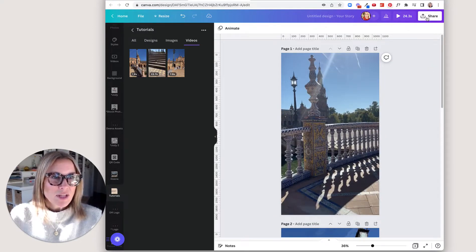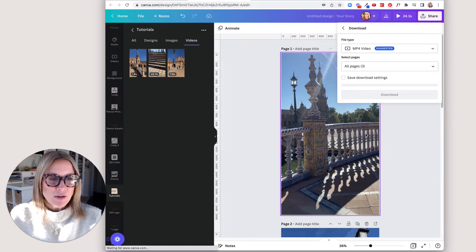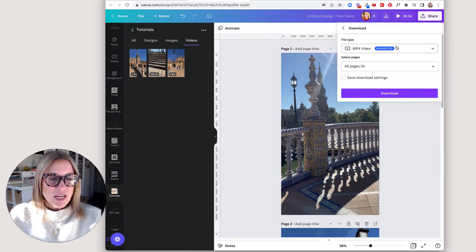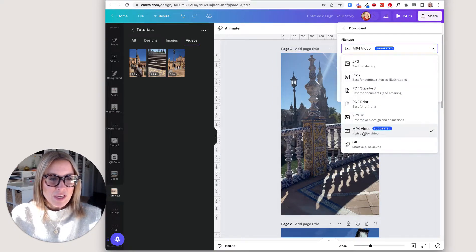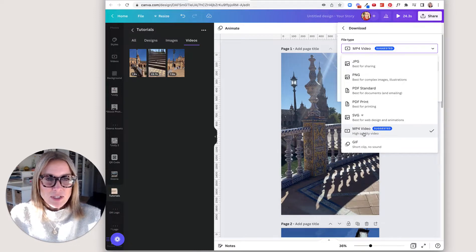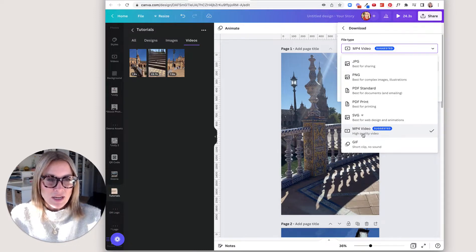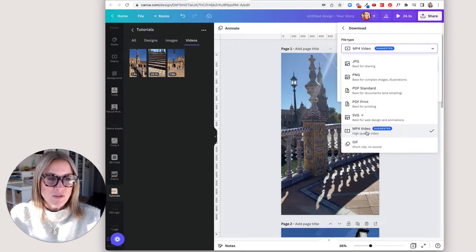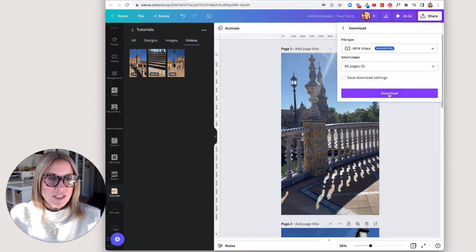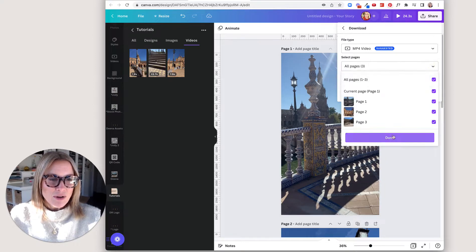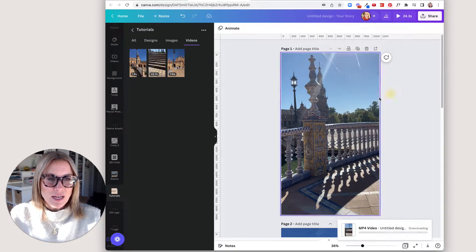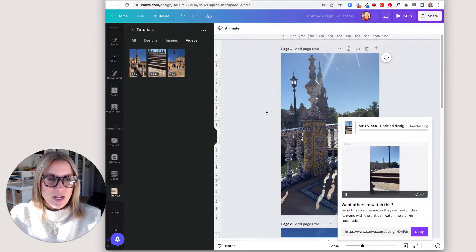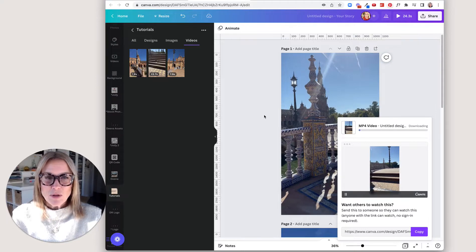So the way that you do that is you would say share and go to download. And then here the option that I've chosen is MP4 video. Canva knows that you have videos in this file, and so usually they'll tell you that you want to do a video export. So that's already selected. And I want to do all three pages. That's already done. And then I click download and that will save to my computer.